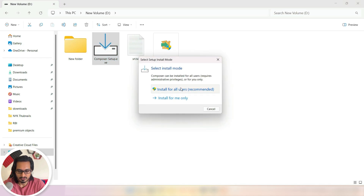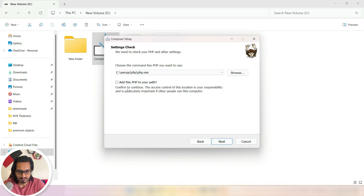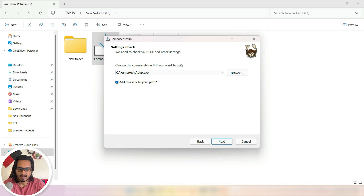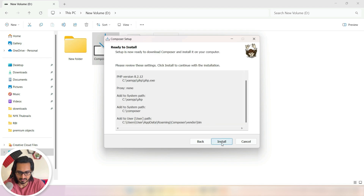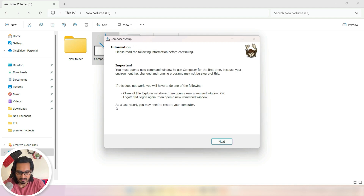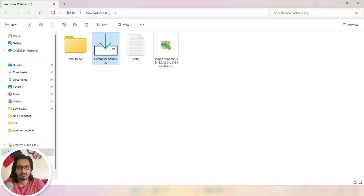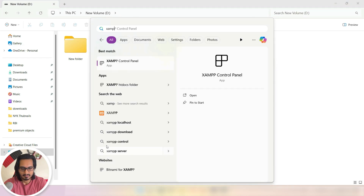Now let's set up Composer. I'm going to install it for all users — hit yes and enable developer mode. It is detecting our PHP automatically from the XAMPP installation — that's great. Go ahead, skip the proxy settings. Just hit next-next-next with the default settings and it will go through smoothly. We need to restart the system to complete the setup, so let me hit Finish and restart.